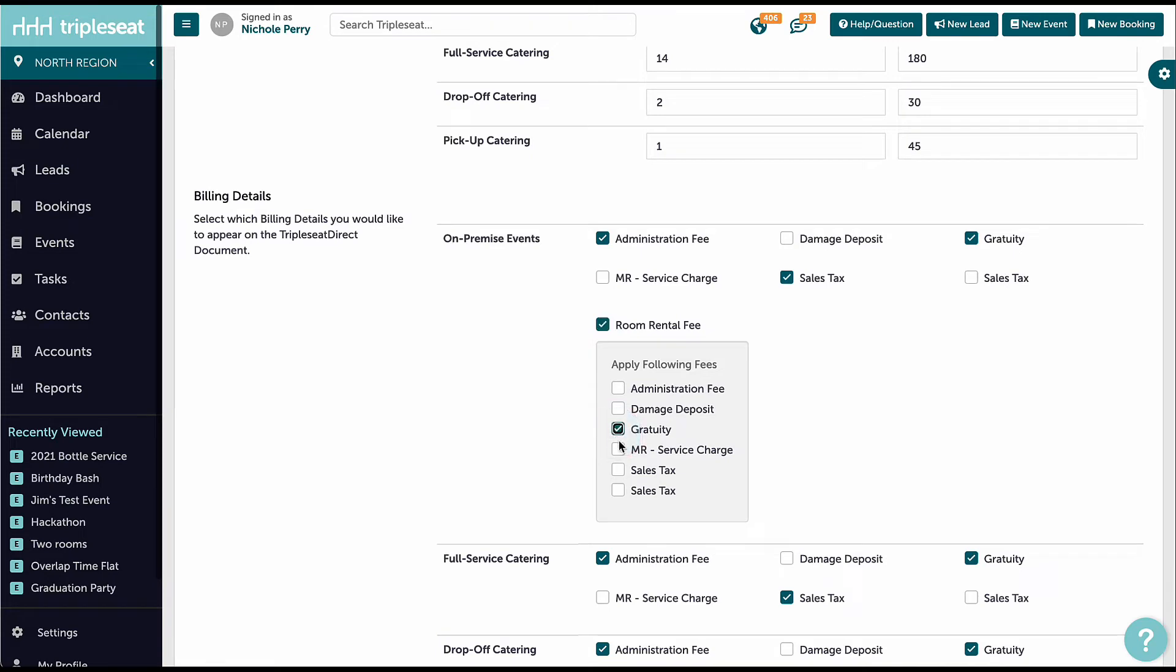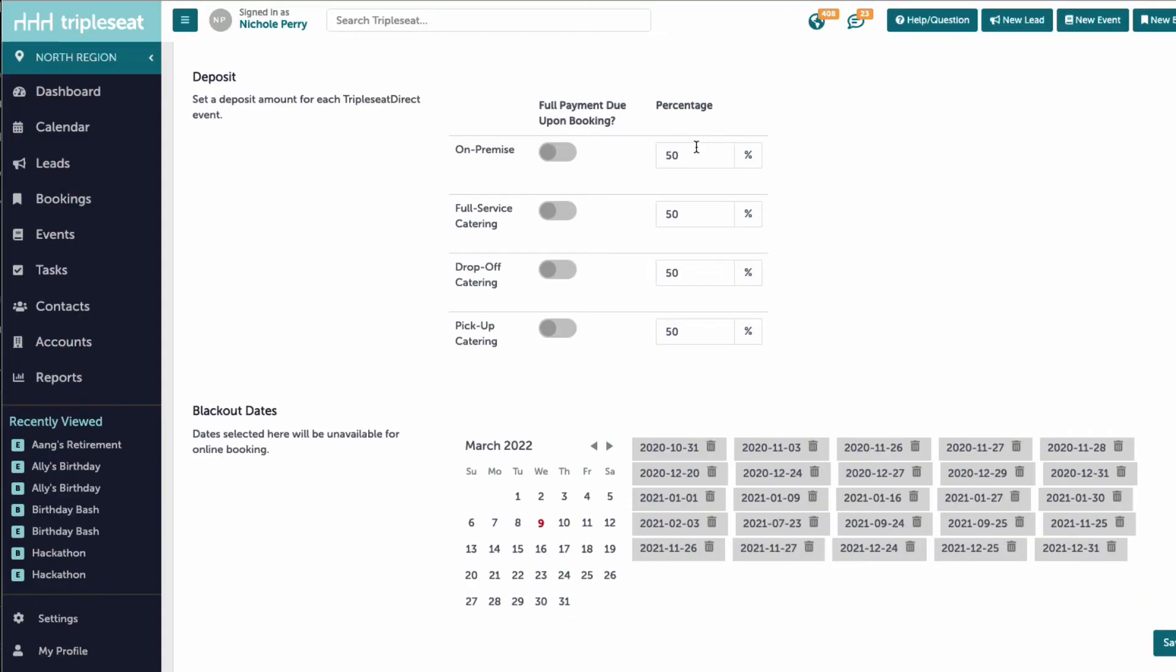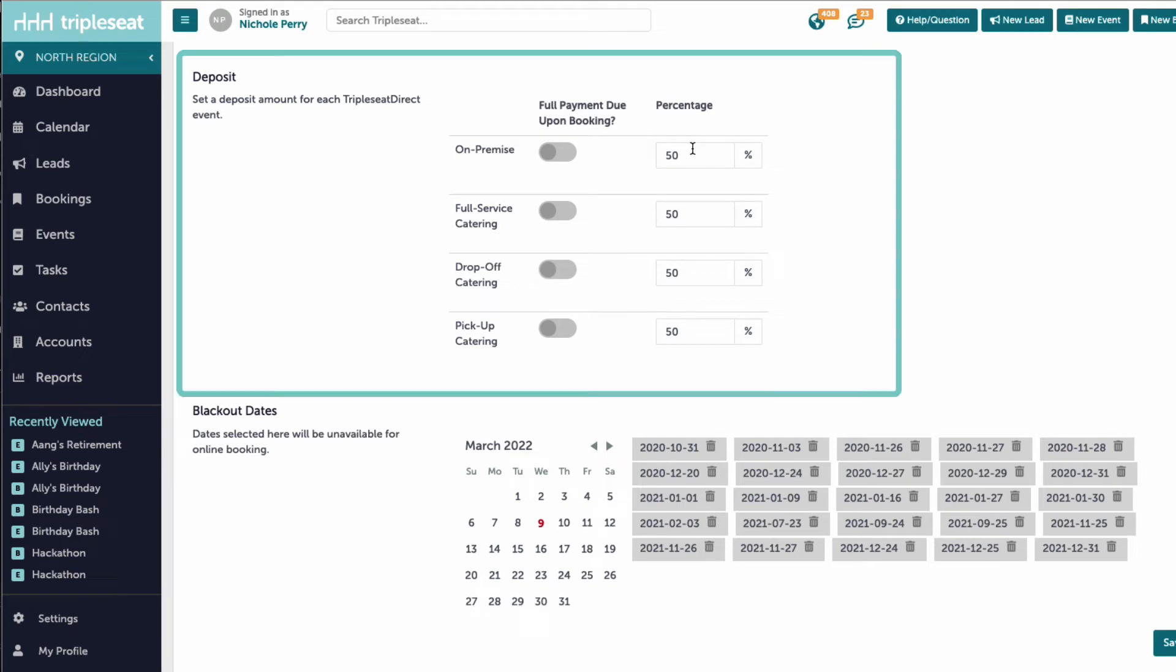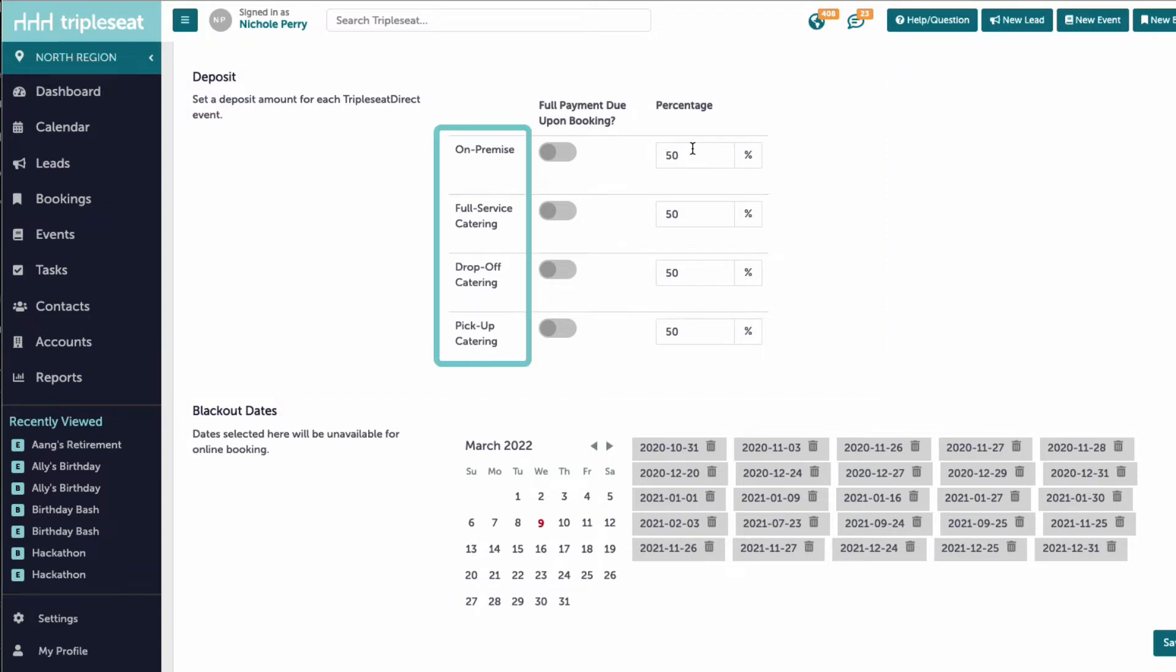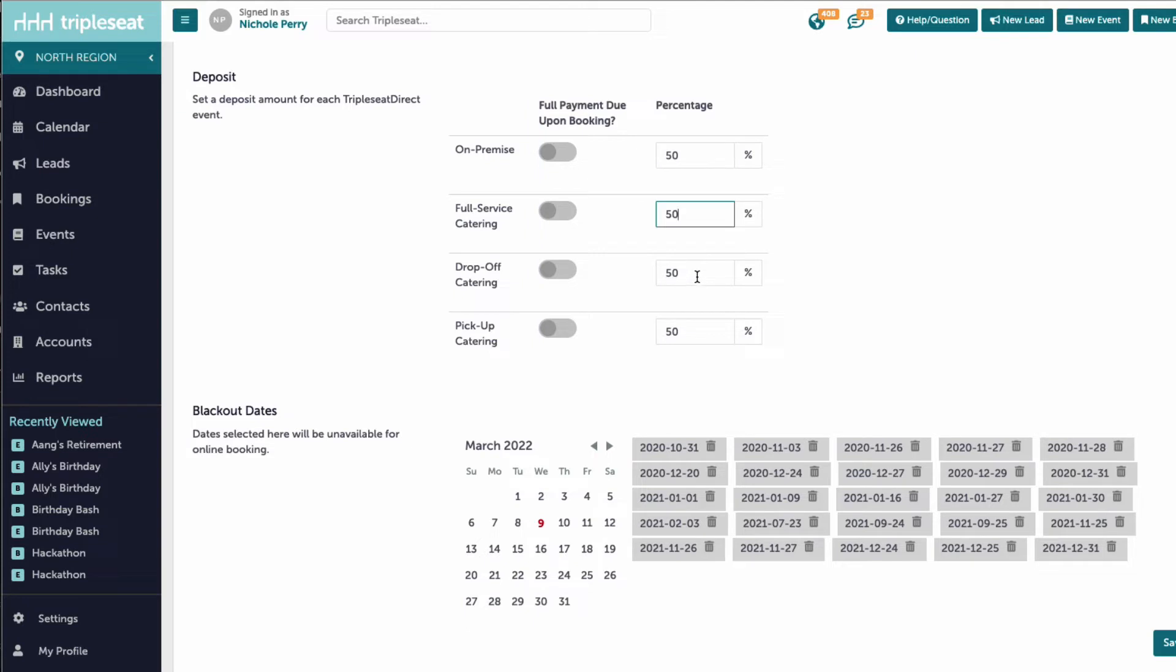Next, I will select which billing details to apply to the room rental fee. We will set the deposit for Triple C Direct events, which is a percentage of the grand total. Each event style can have a different deposit amount. Note that we can also require the full payment due upon booking for each event style. If enabled, the deposit will automatically show as 100%.